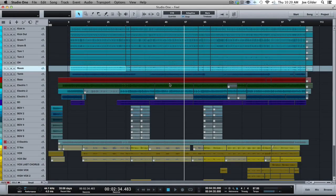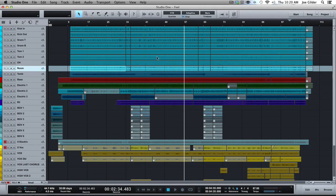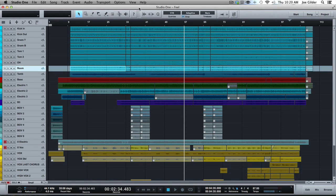Hey, this is Joe from HomestudioCorner.com. I've got another PreSonus Studio One video for you, and in this video I want to talk specifically about zooming in the arrange window in Studio One.